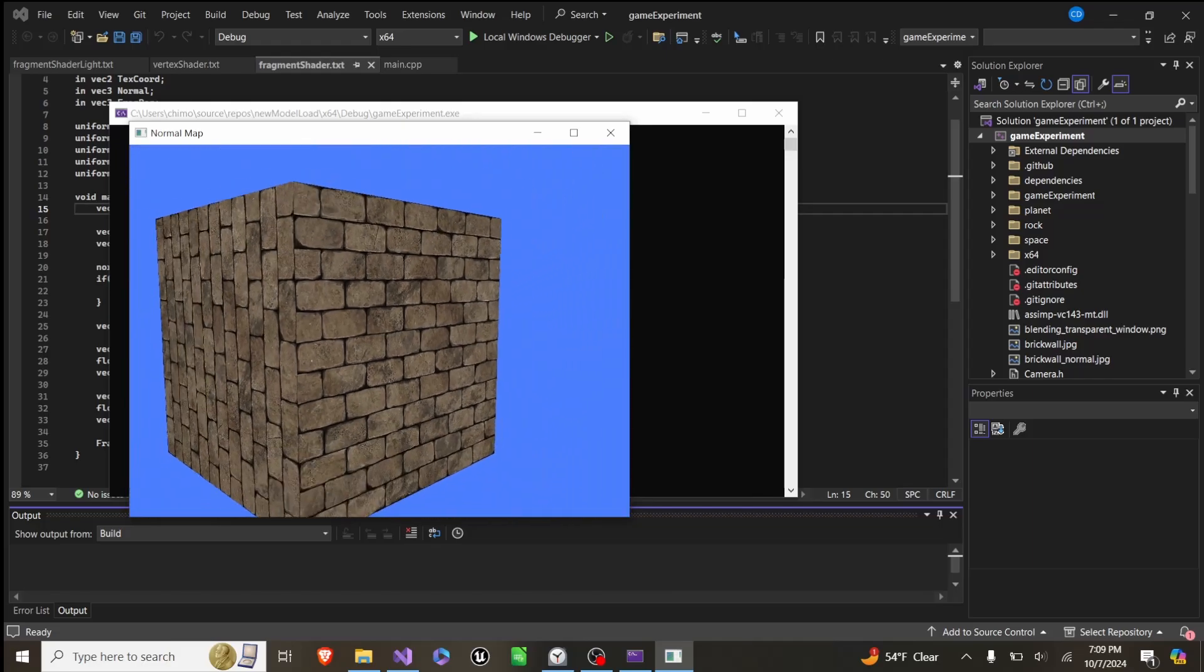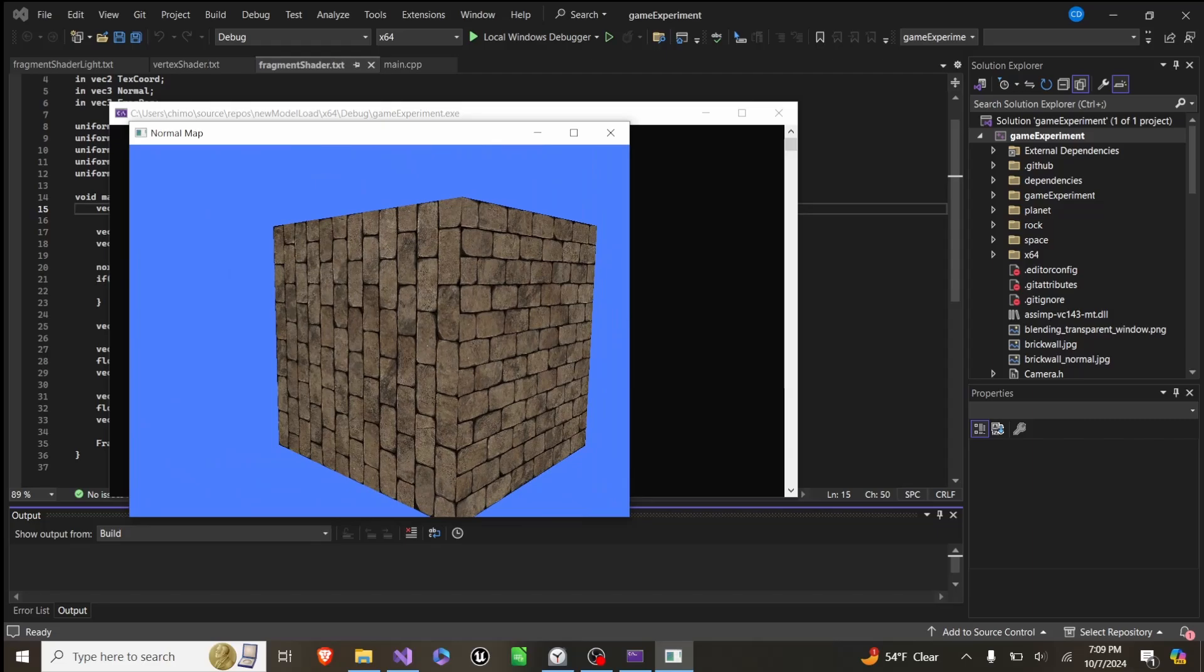I can explain why in the code, but this is just because it's not a fully finished version yet, and this is just the most basic normal map setup you can get.